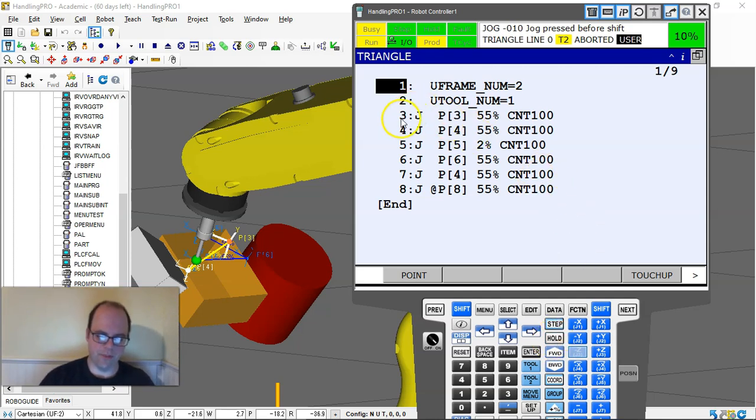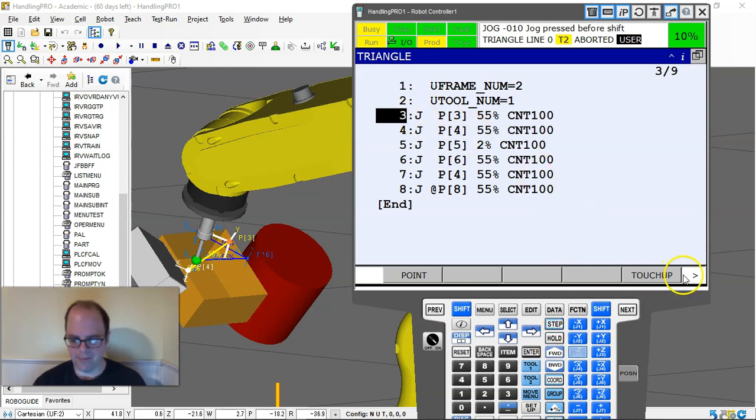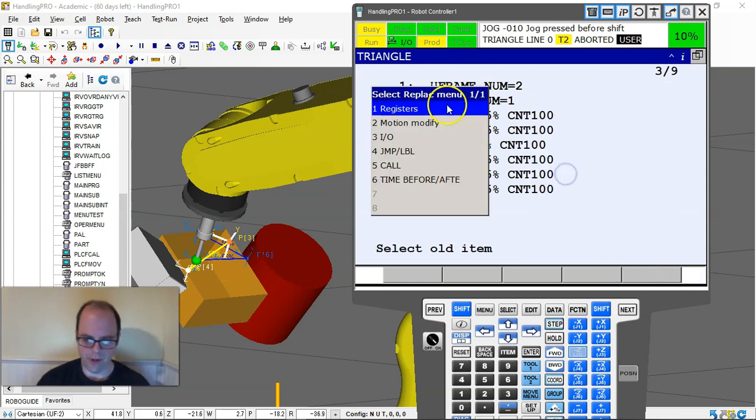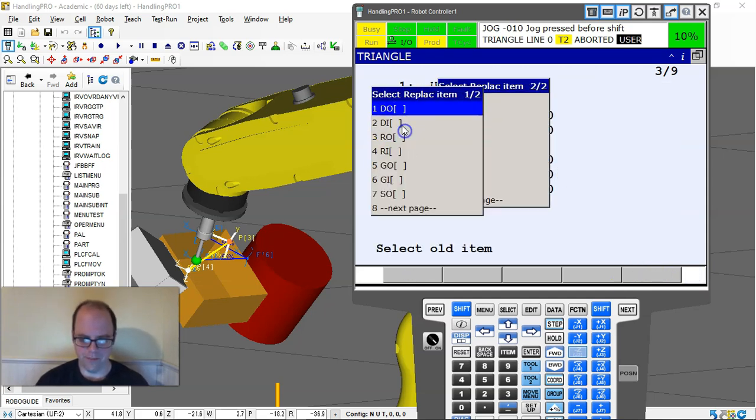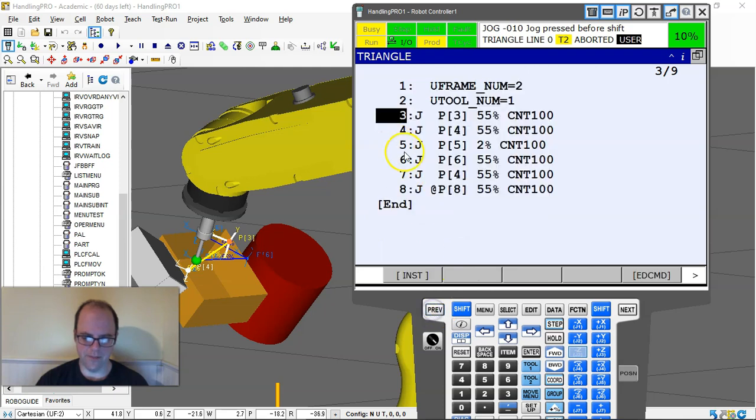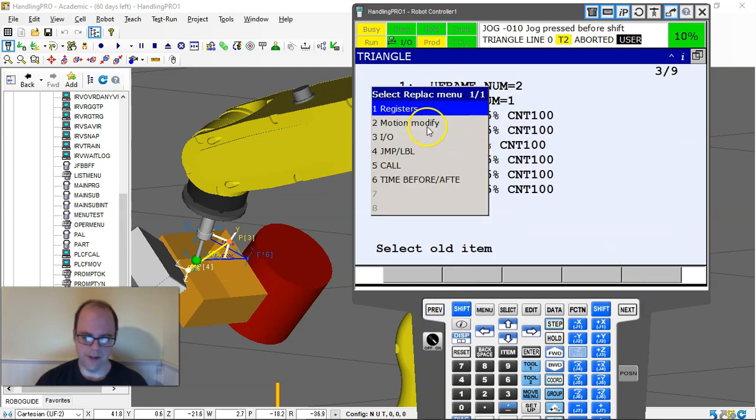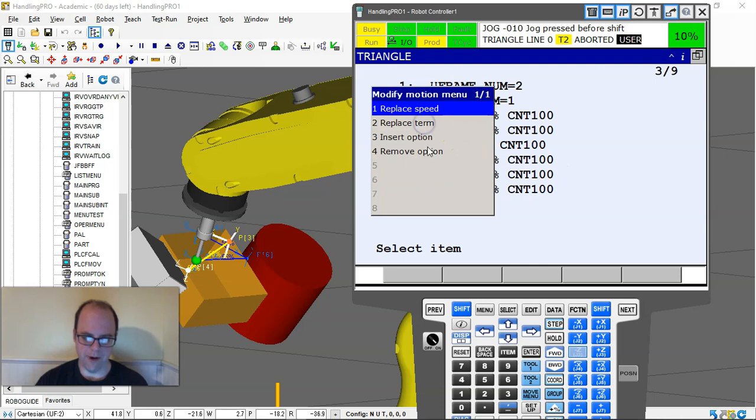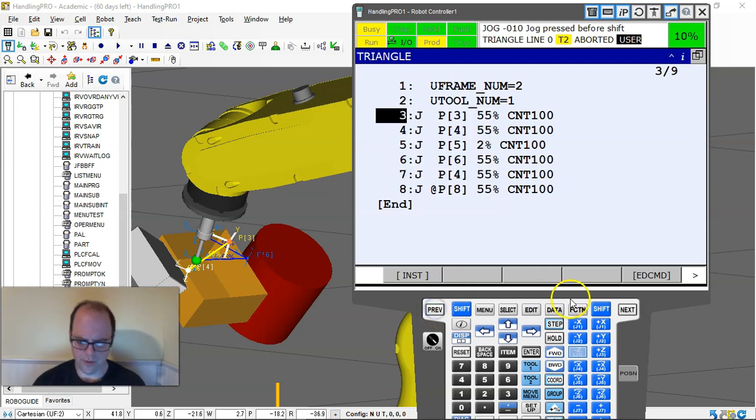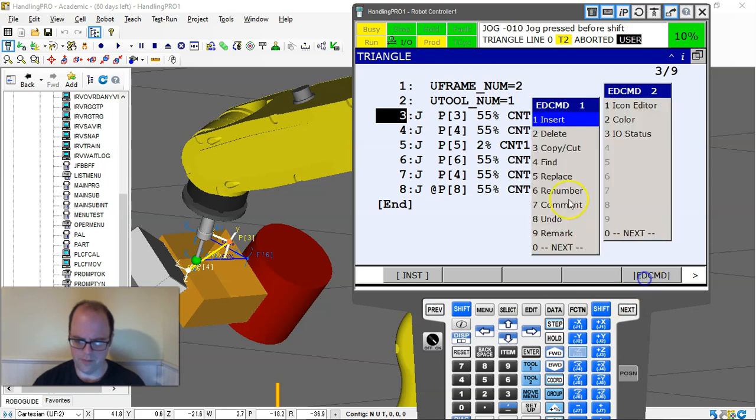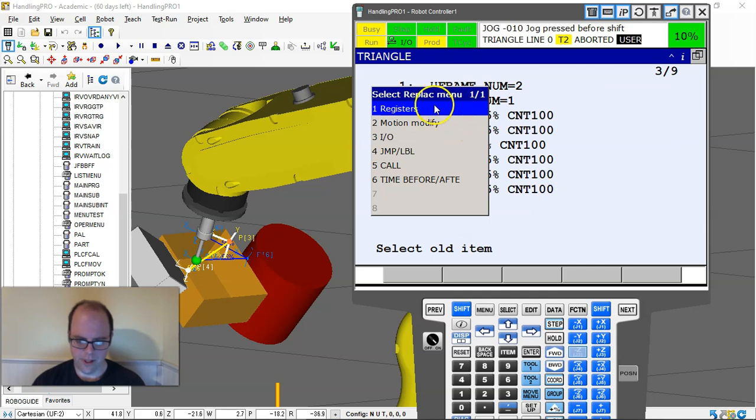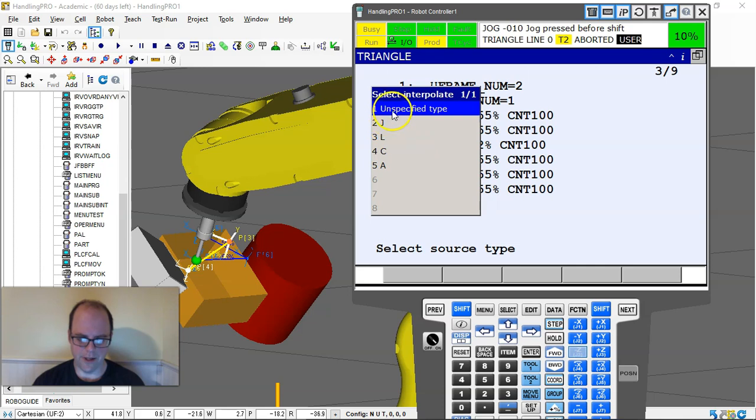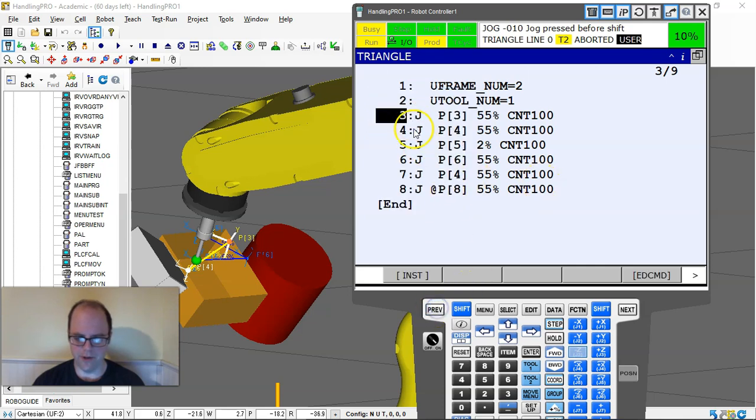I can also replace the motion type. Say I want to make all this linear. Edit command, replace, modify motion. I can't modify the motion type, I just got to go in and do it all directly.